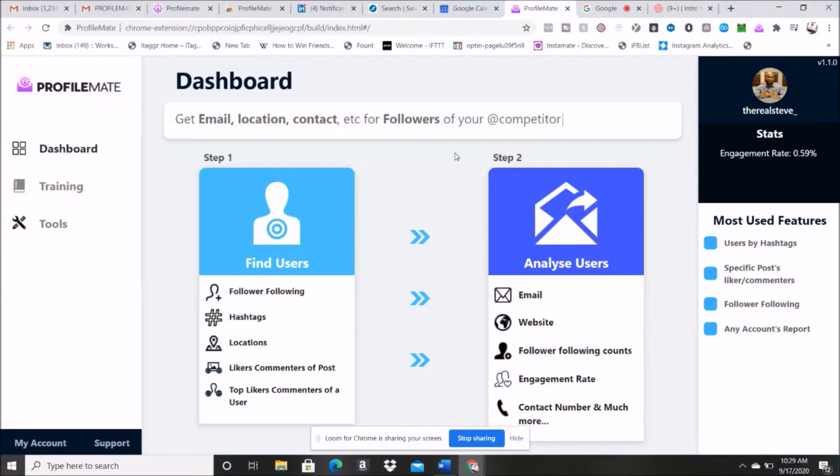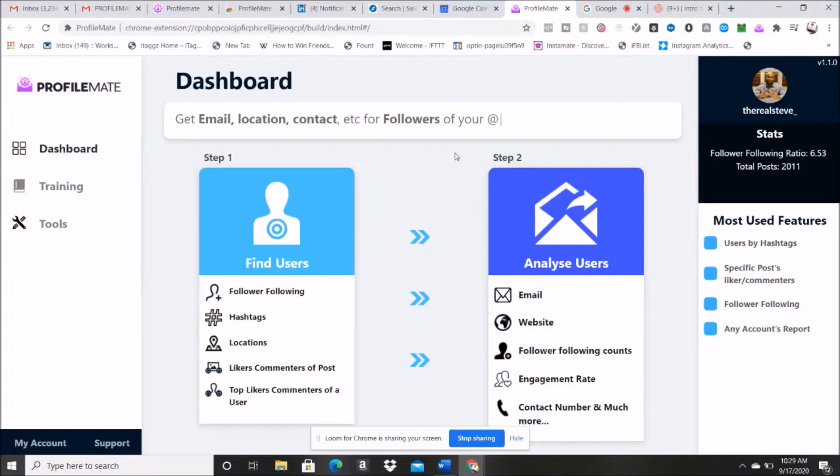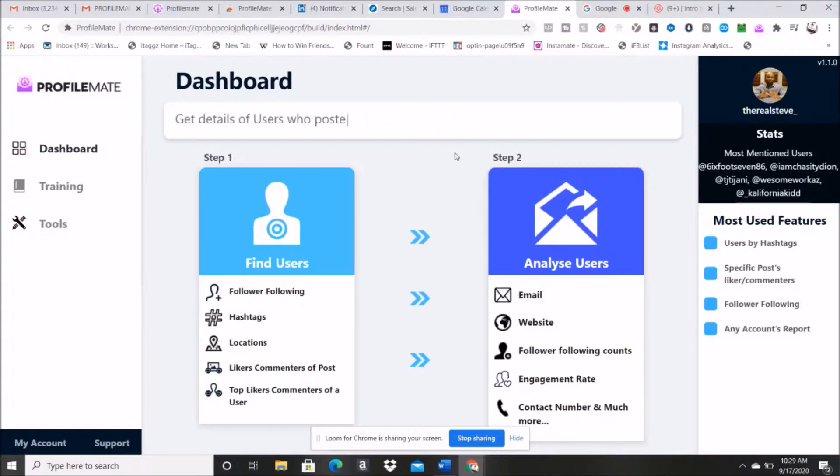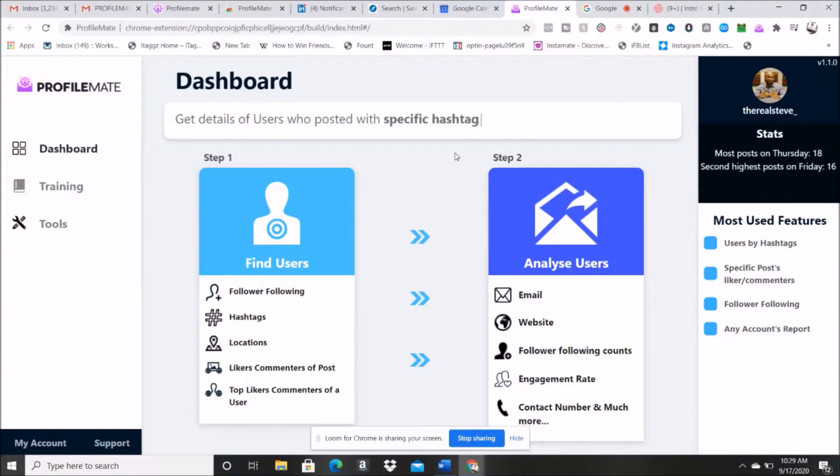This is going to allow you, as you probably saw maybe in the thumbnail or description of this video, to pull emails, locations, contacts, business types of thousands and thousands of followers online.